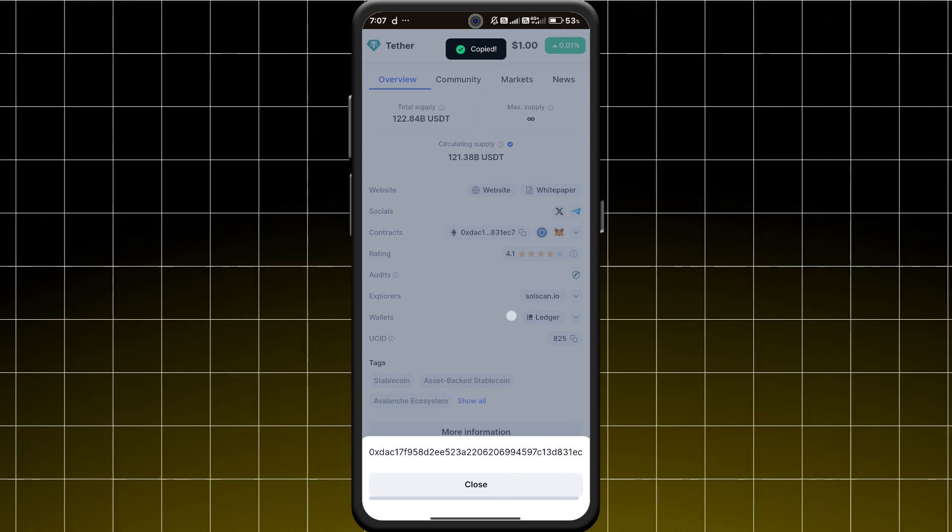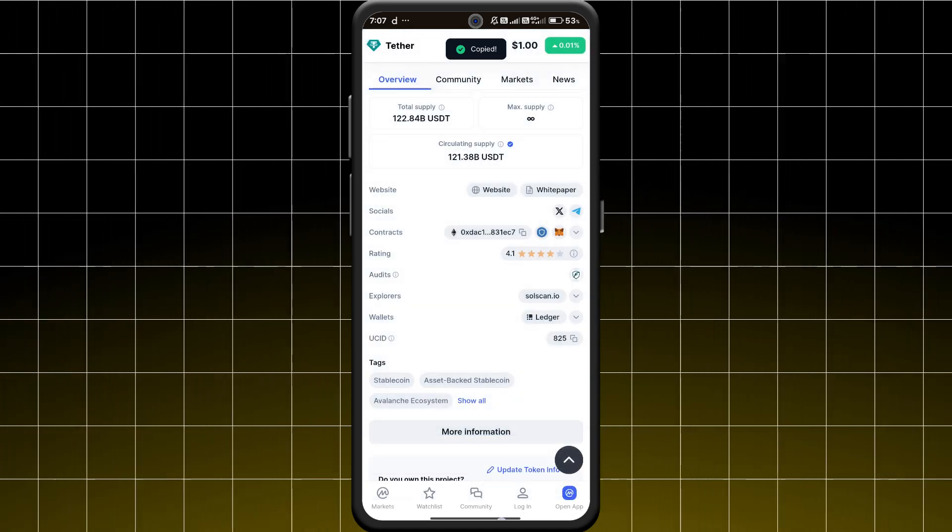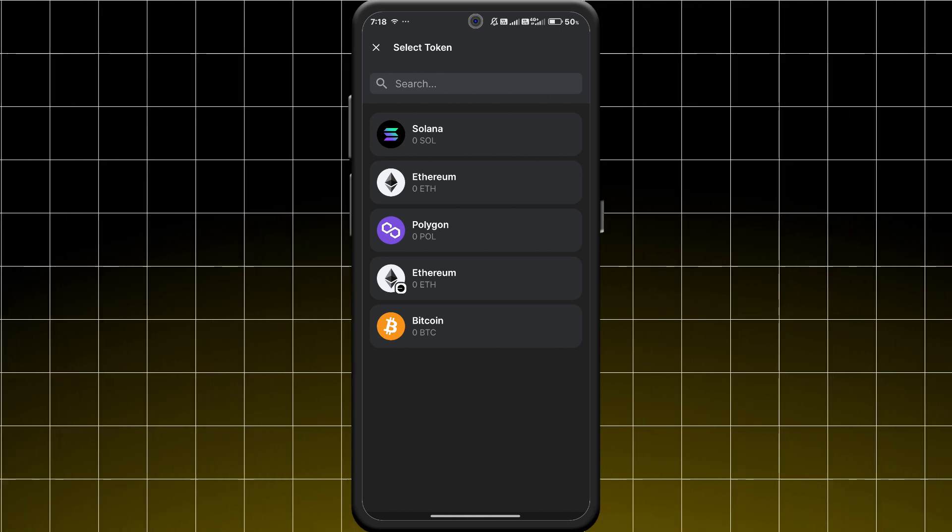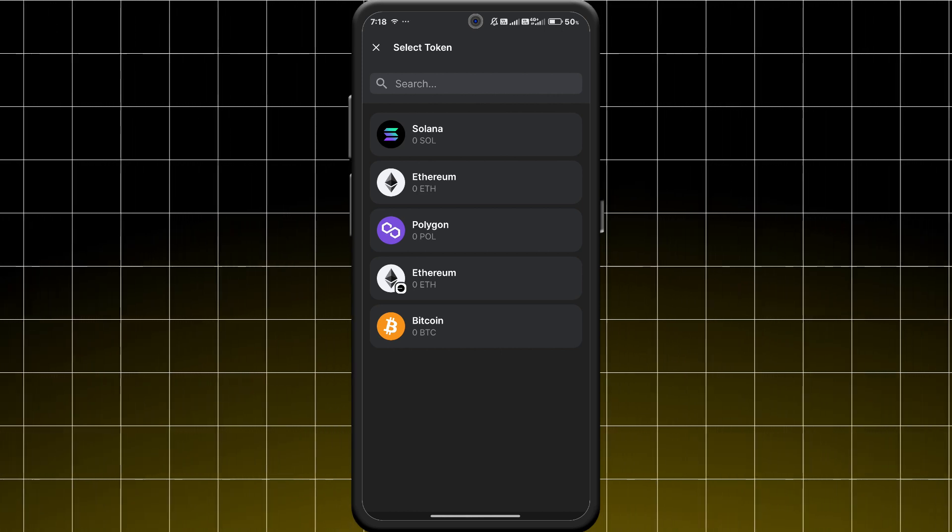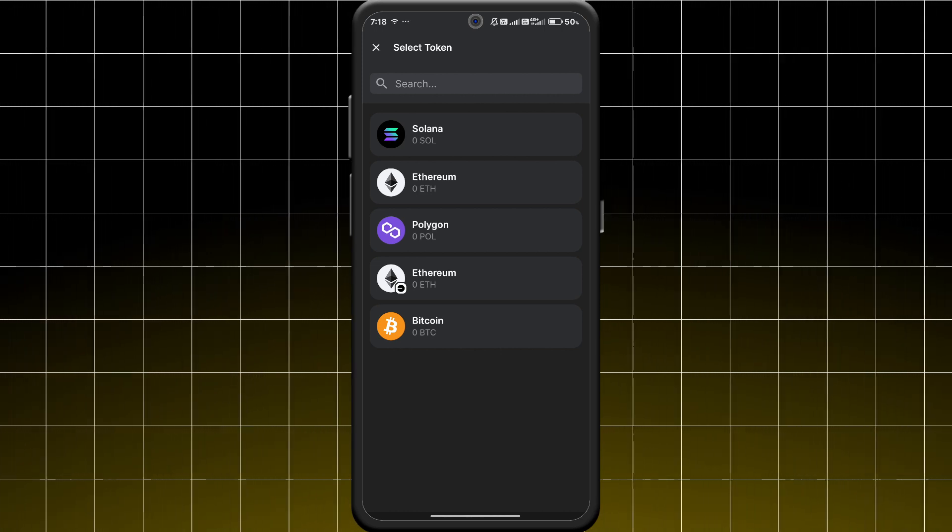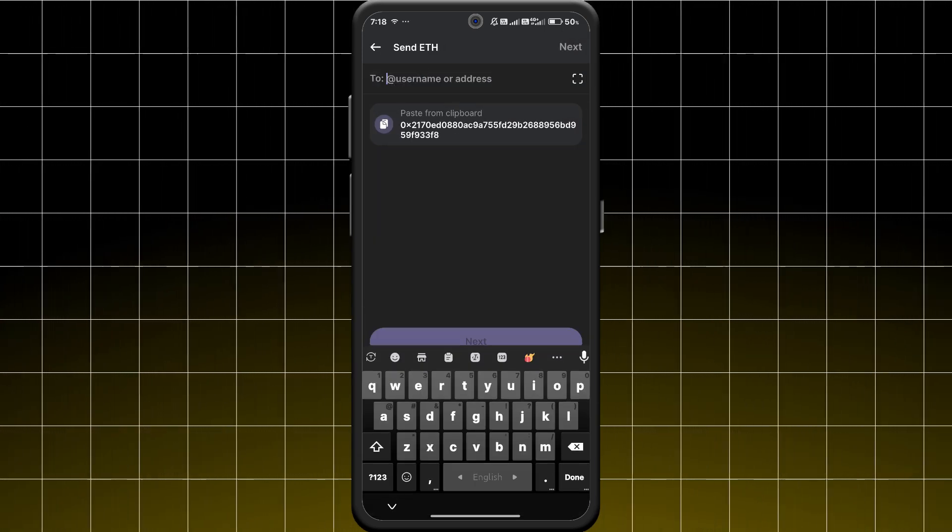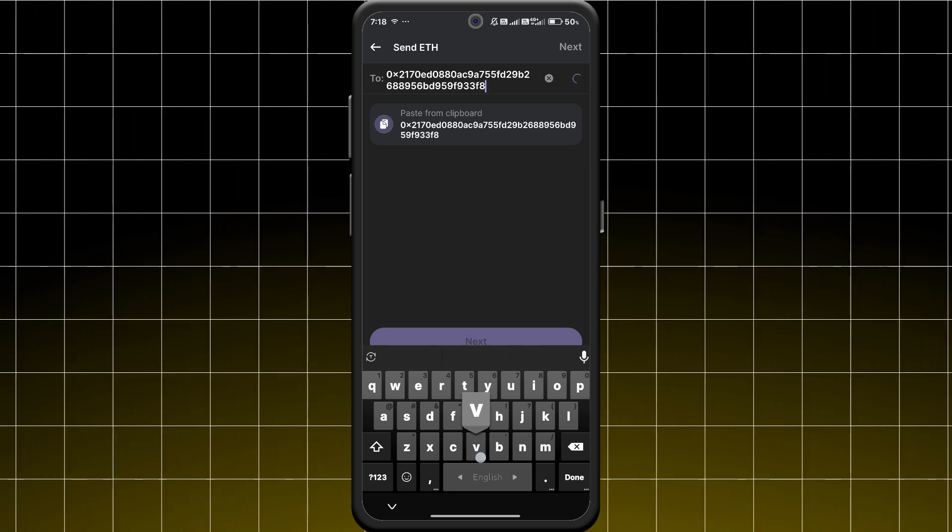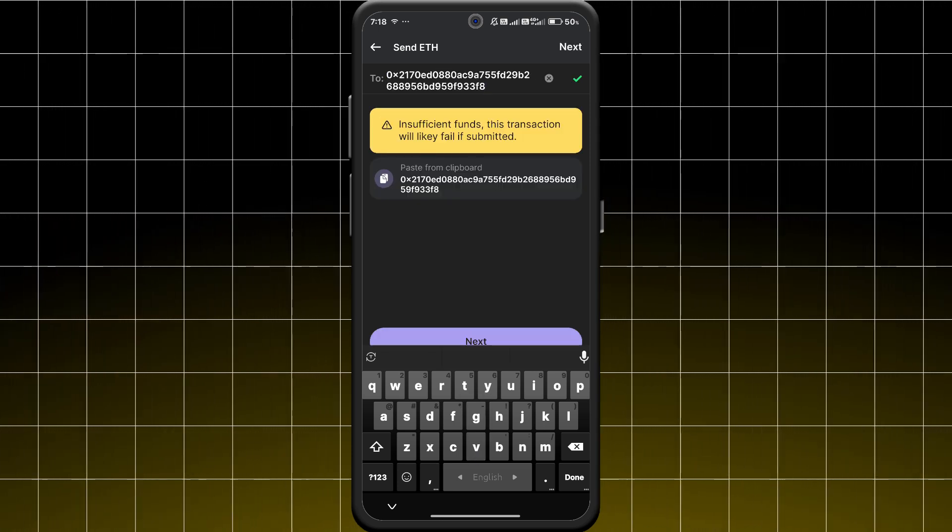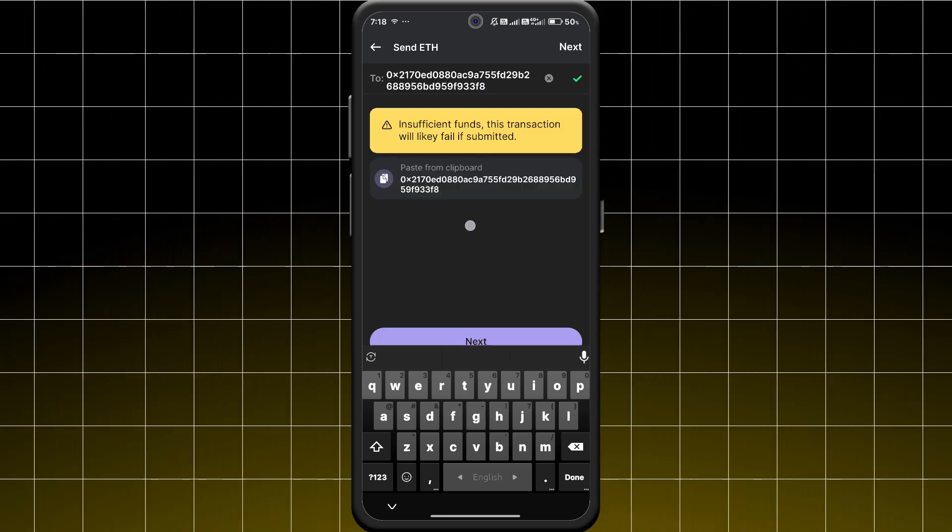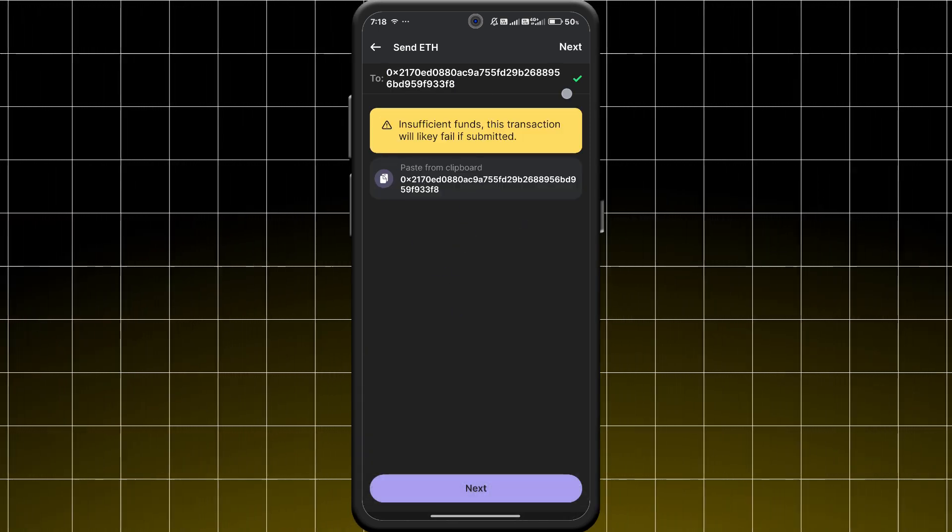In the Manage Token List, click on Add by Address and paste the contract address you copied. Phantom will automatically recognize the token and you just need to hit Add to confirm.